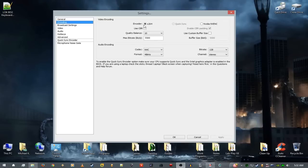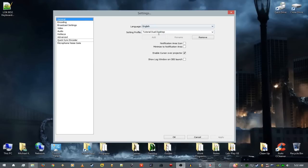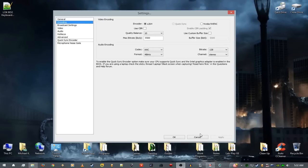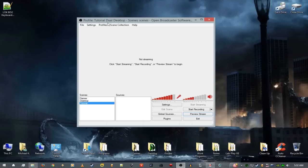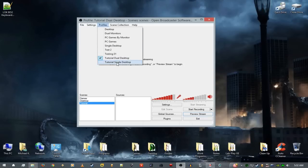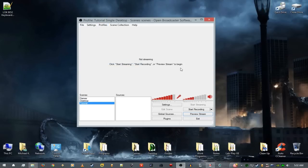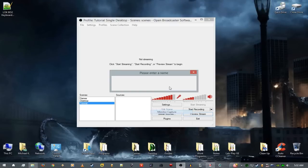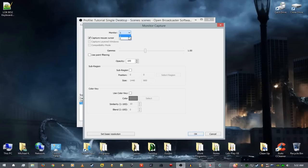Now I have two new profiles. I'm going to choose the one called 'tutorial single desktop' — it's very important that you choose the single desktop first. Add a Monitor Capture source and name it 'tm1' for Tutorial Monitor One. Click monitor one.